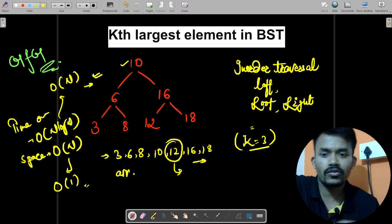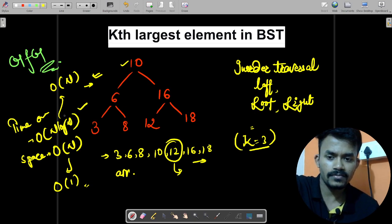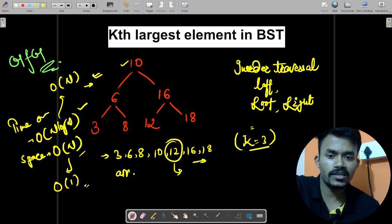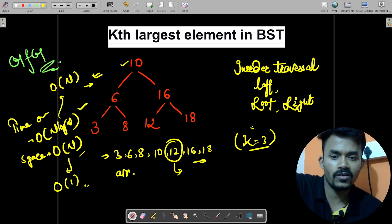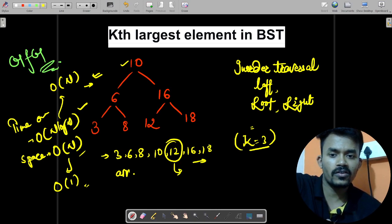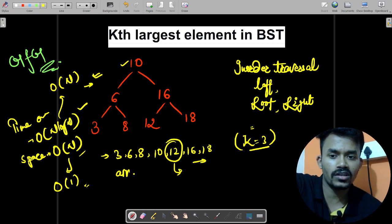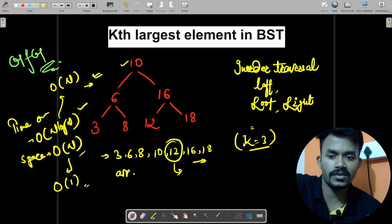In that case our overall time complexity is O(n log n), and space complexity is O(n) for creating the array. Similarly, sorting the array takes O(n log n) time complexity.